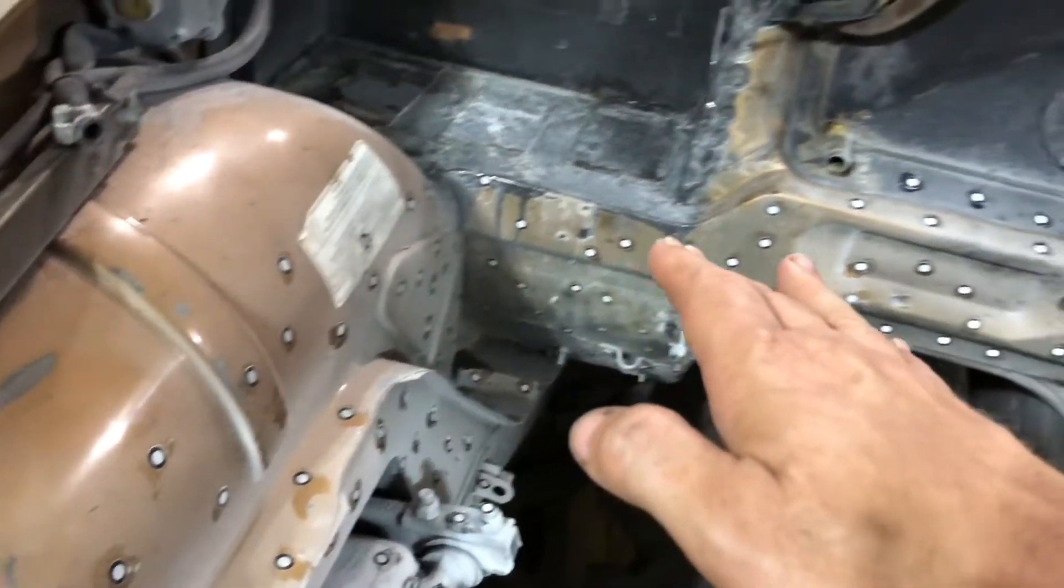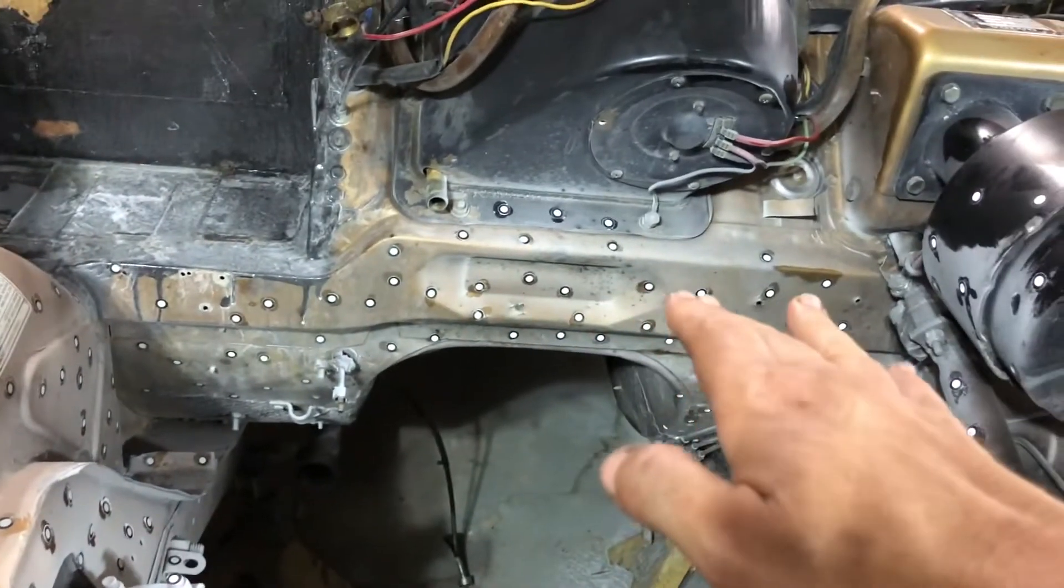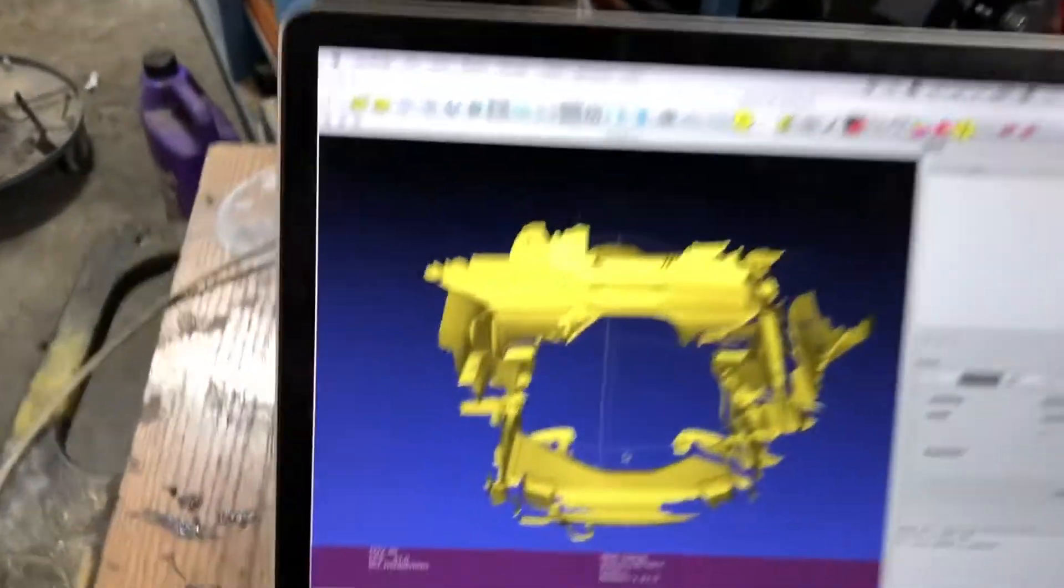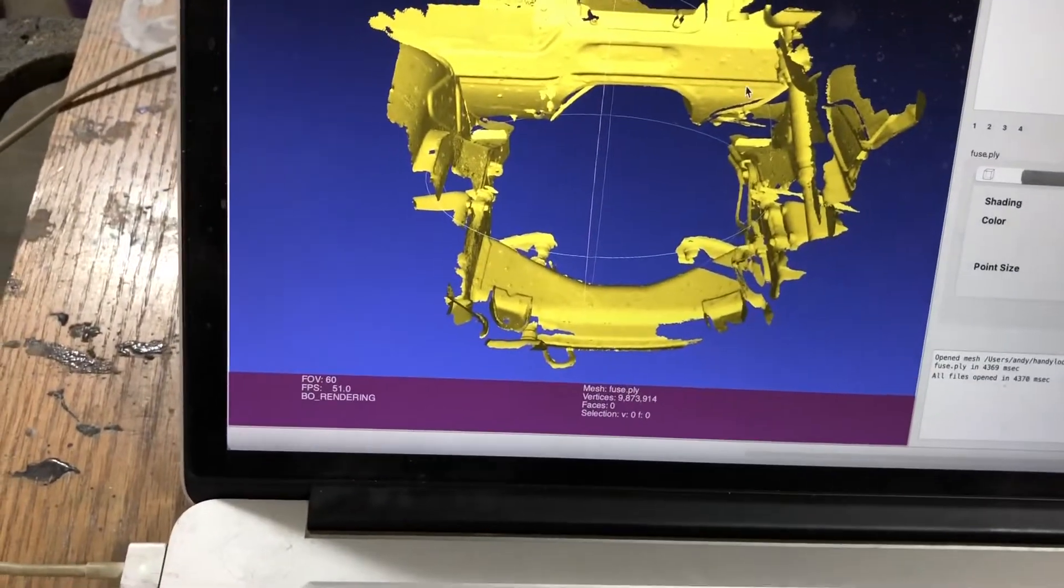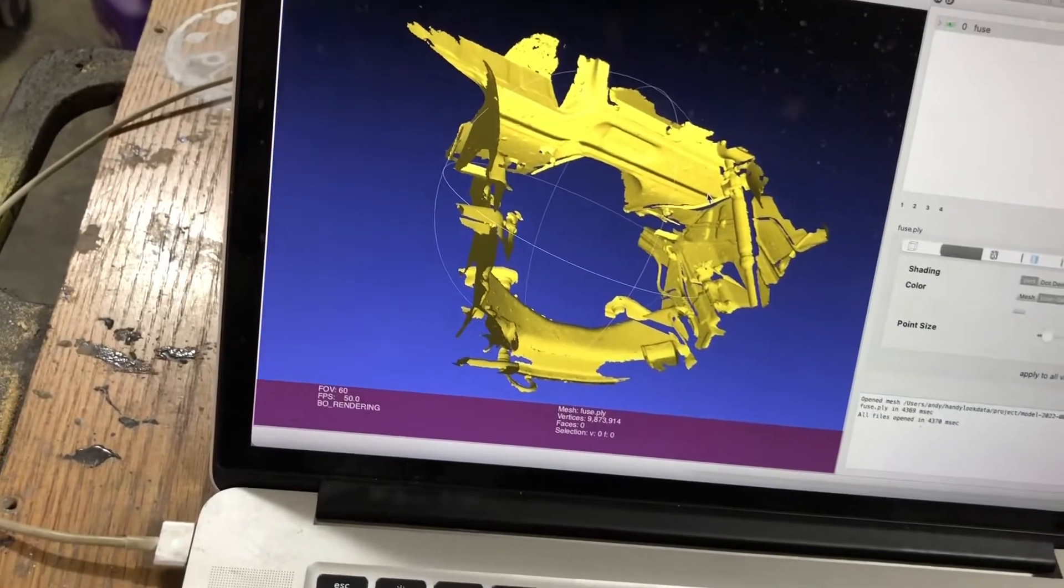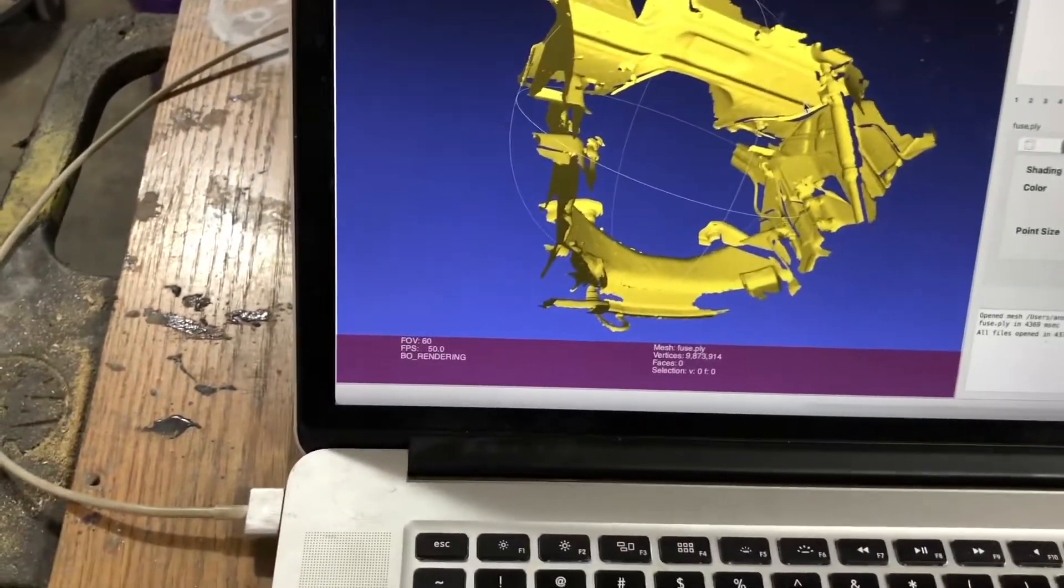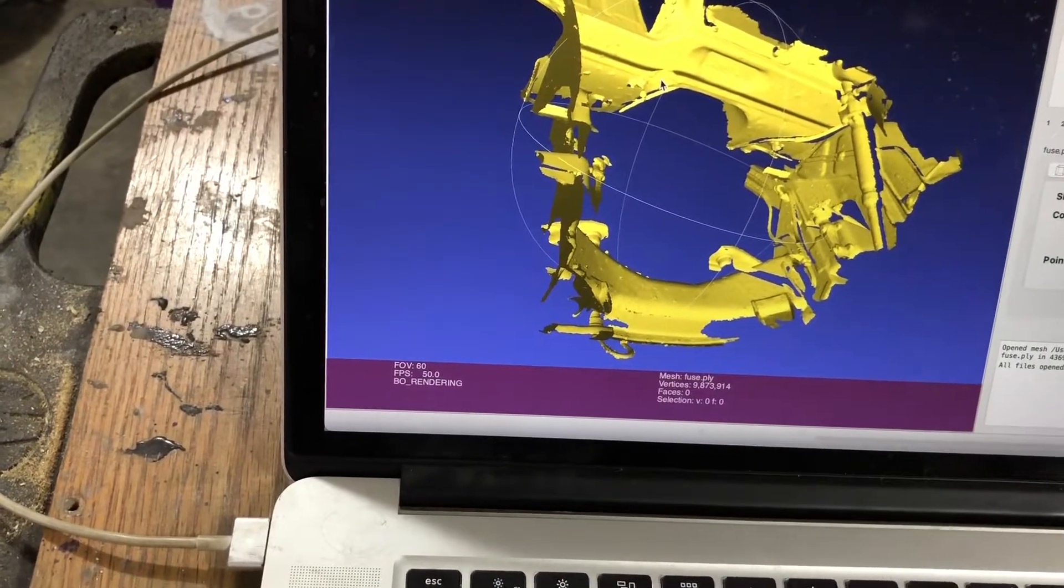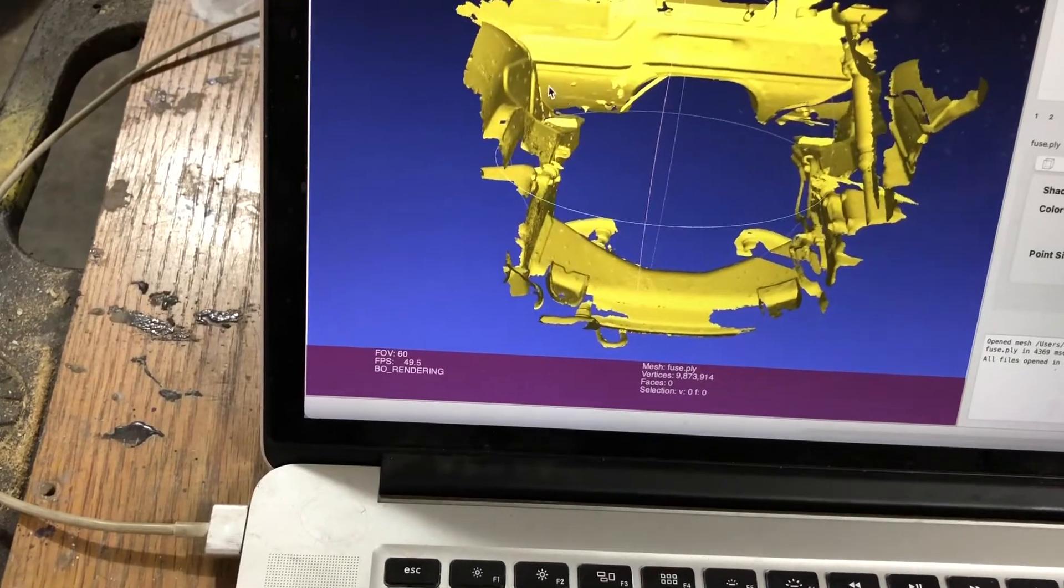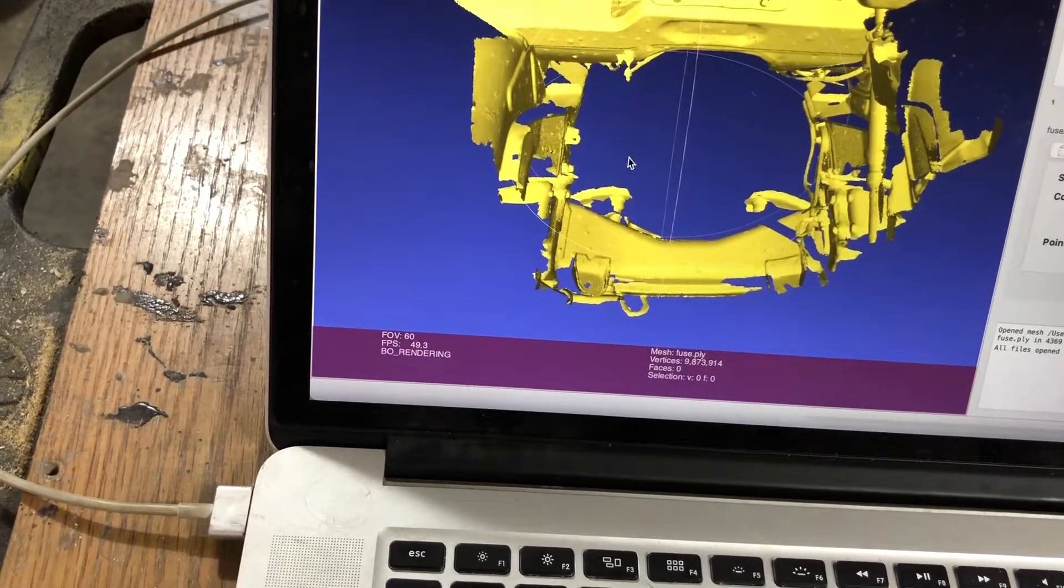This scan, I believe, is something on the order of seven or eight thousand frames, so it certainly took a while to do this.